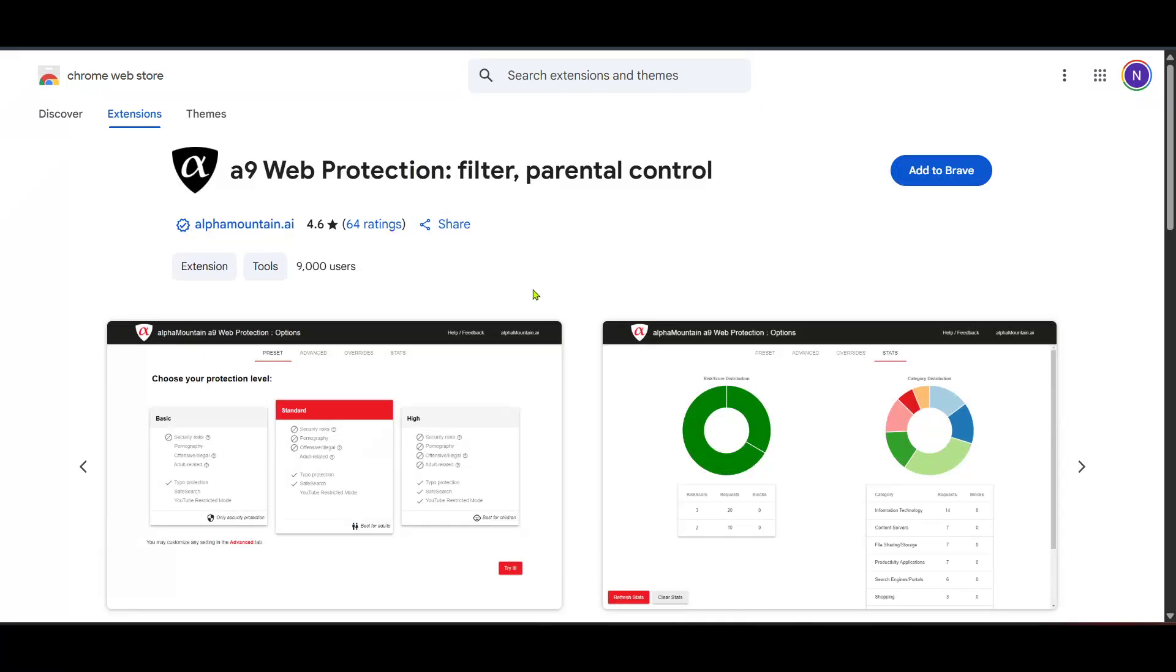This feature is particularly important because it allows you to set up web filtering and other parental controls to supervise a child's or a dependent's digital activities efficiently. Click on it to access the supervision options.